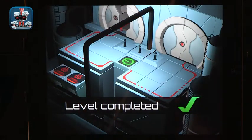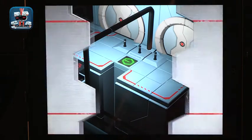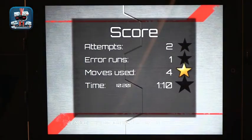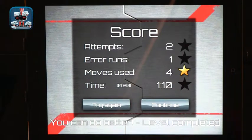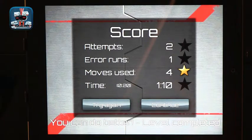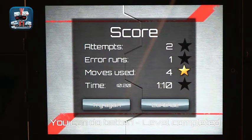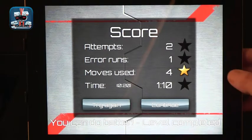At the end, we get the score. The score covers how many attempts were made, how many errors we had, how many moves we used — so it goes back to efficiency — and how long it took to get there. The levels, as they progress, get more and more complicated with more demands and more possible actions, so the programming gets more sophisticated. This is the Lego Fix-It Factory.